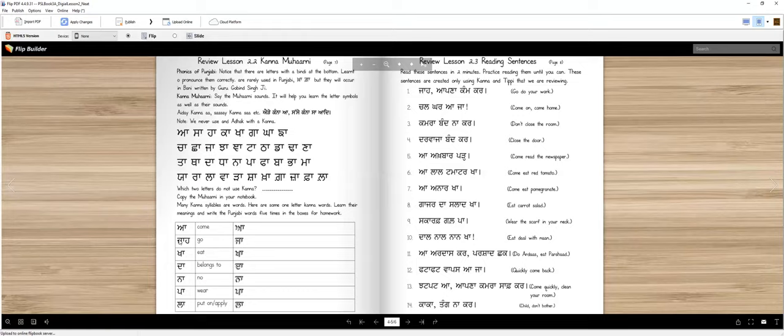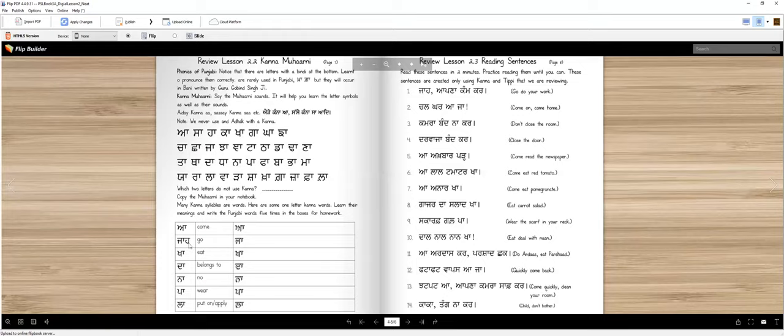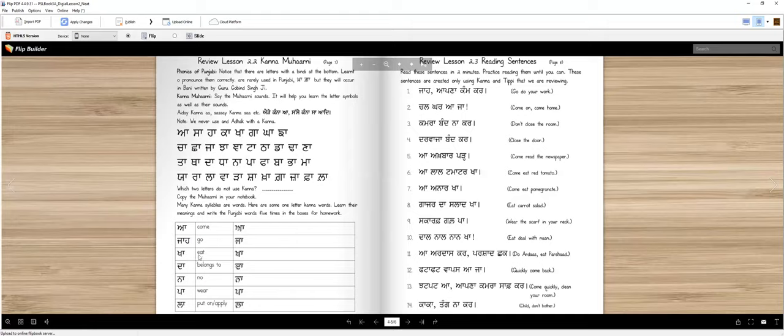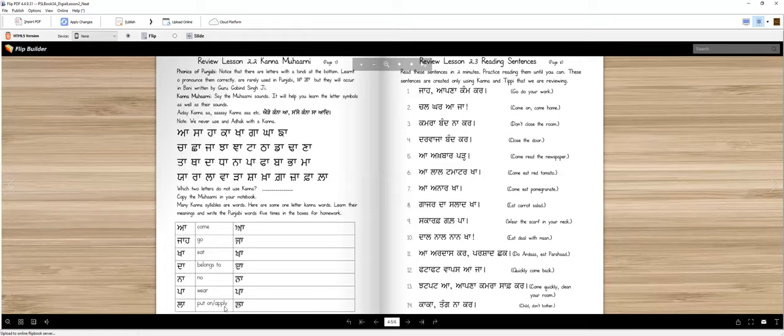When kanna syllables combine with one letter and kanna, that word is formed. For example, A with kanna, Aa means come. Jajja kanna Ja, you can say just ja or you can also put ja, means go. Kha, you can also say kha or kha, means eat. Da means belongs to, like this is his computer. Na means no. Pa means wear, like wear shoes, socks, clothes. La means put on or apply, like apply lotion, apply soap on hands.